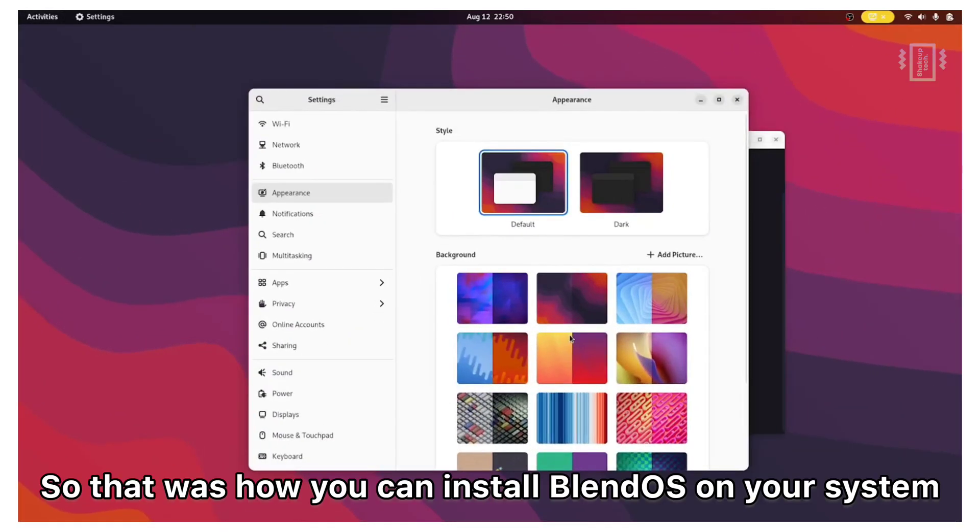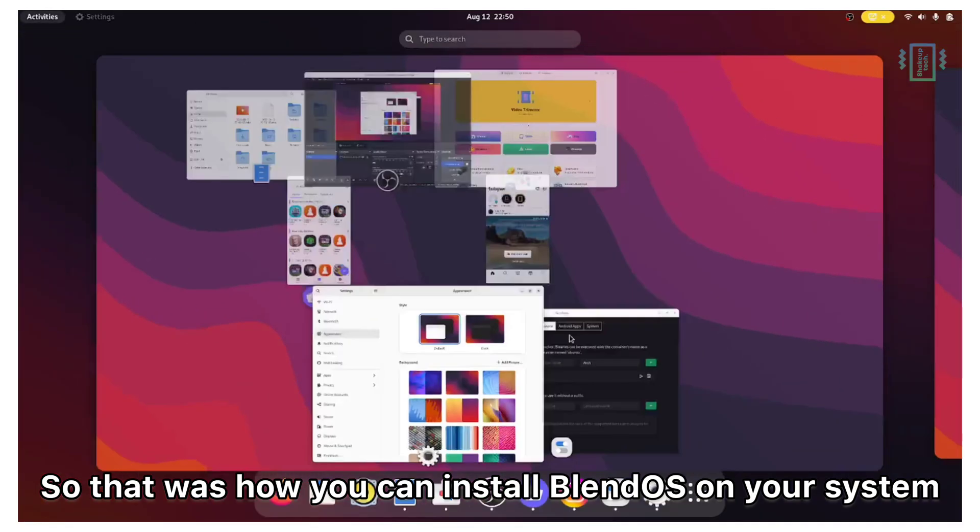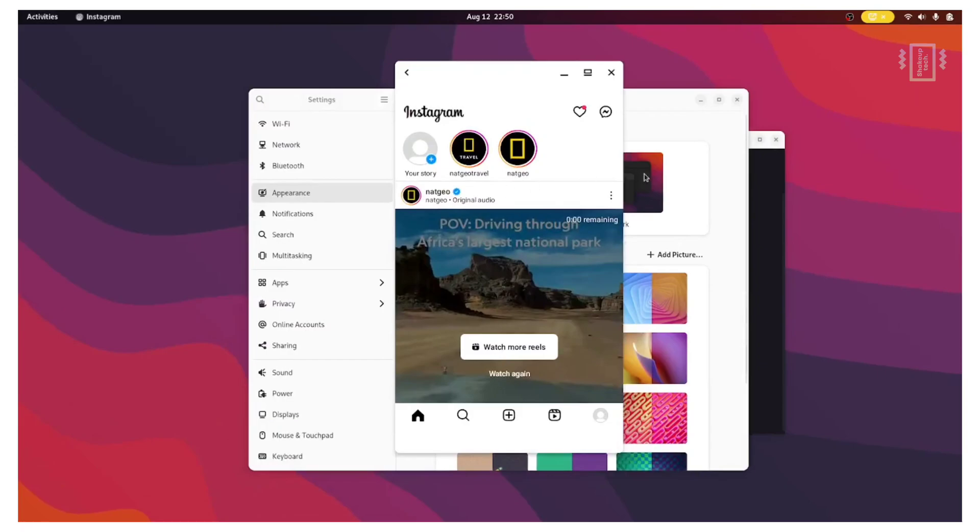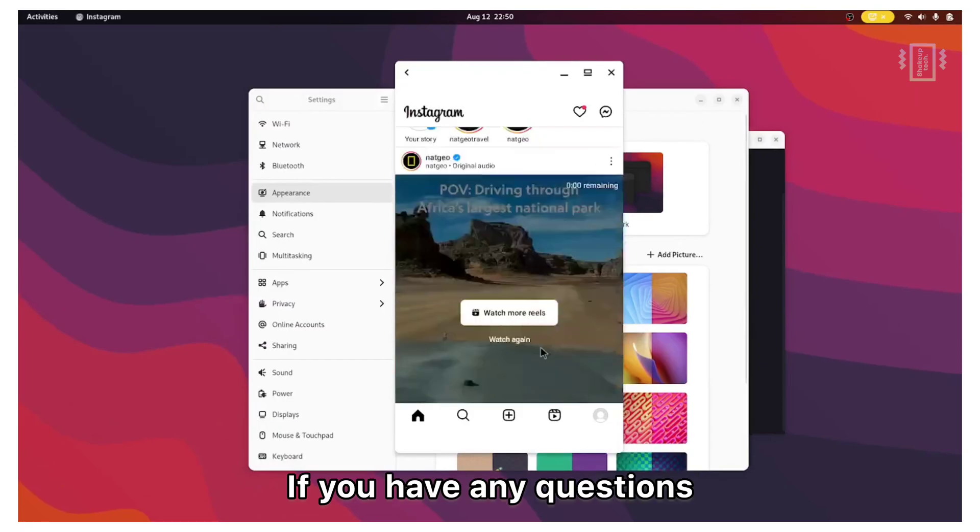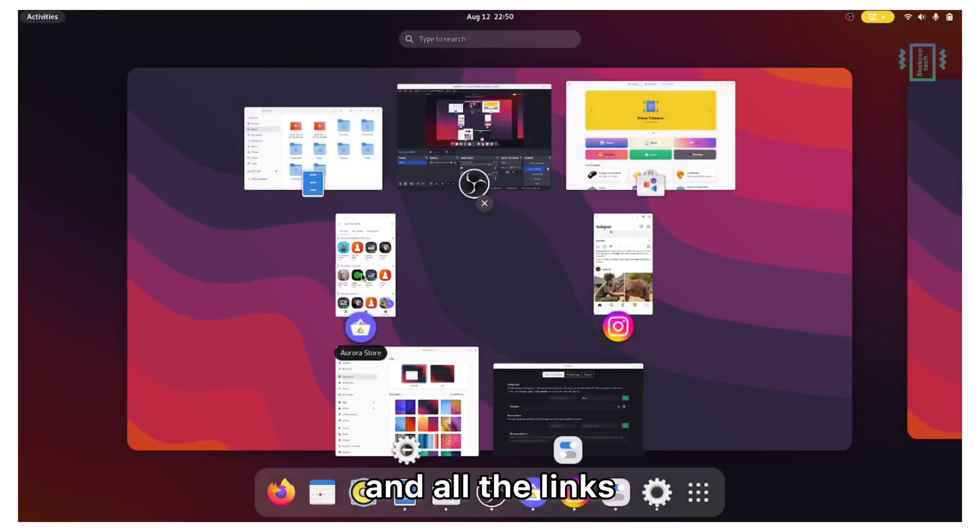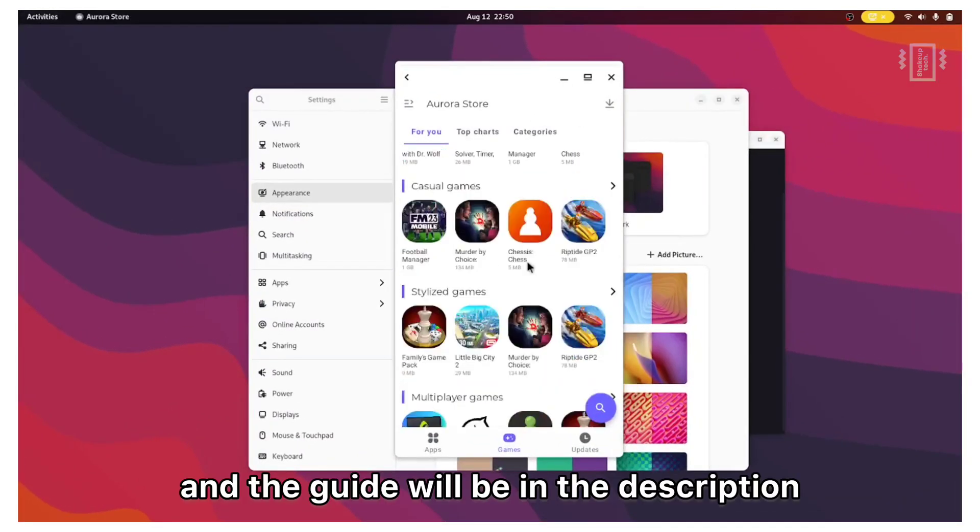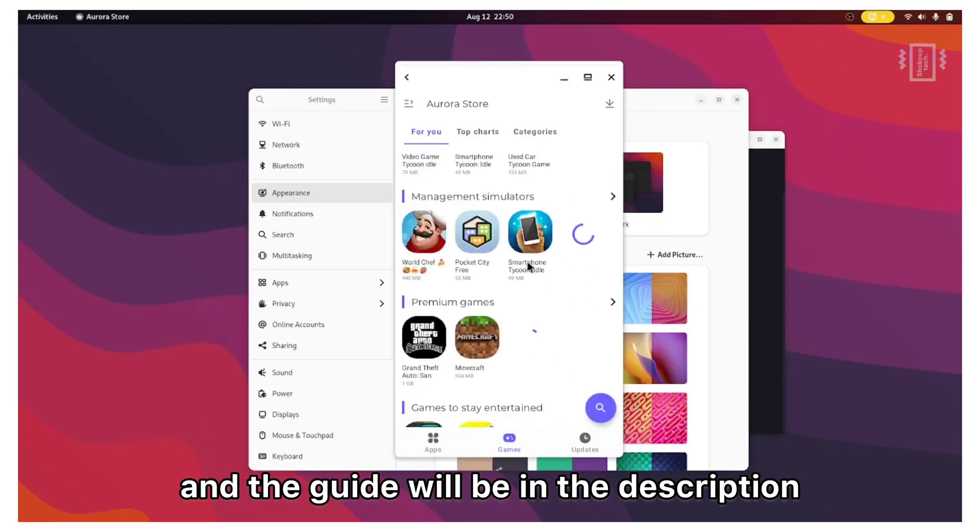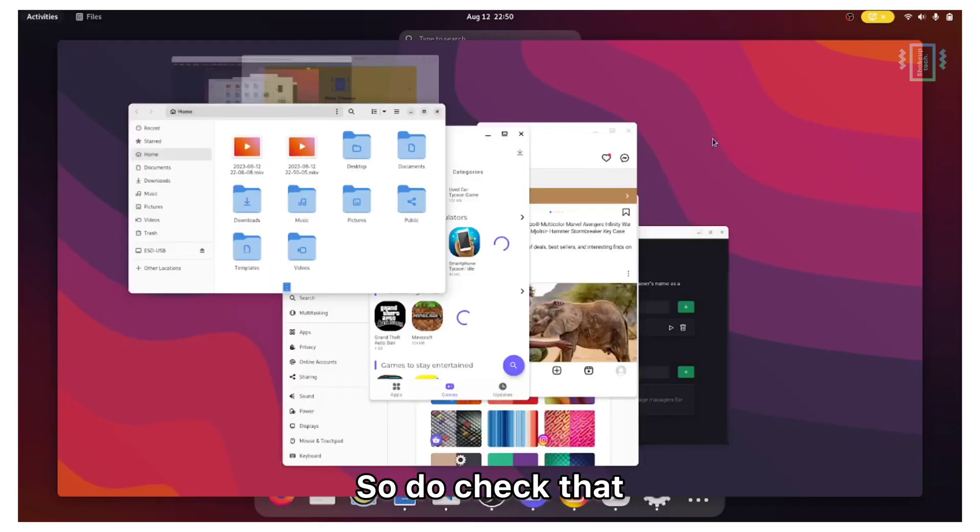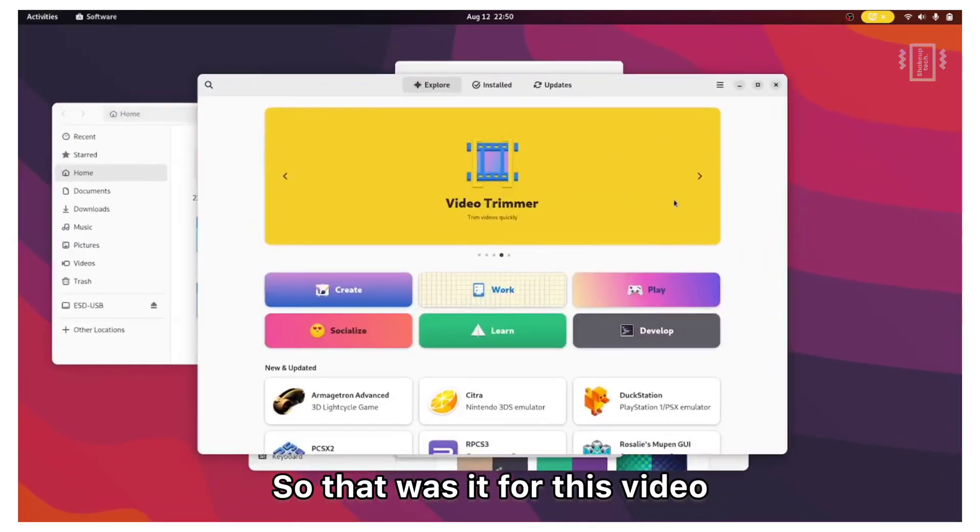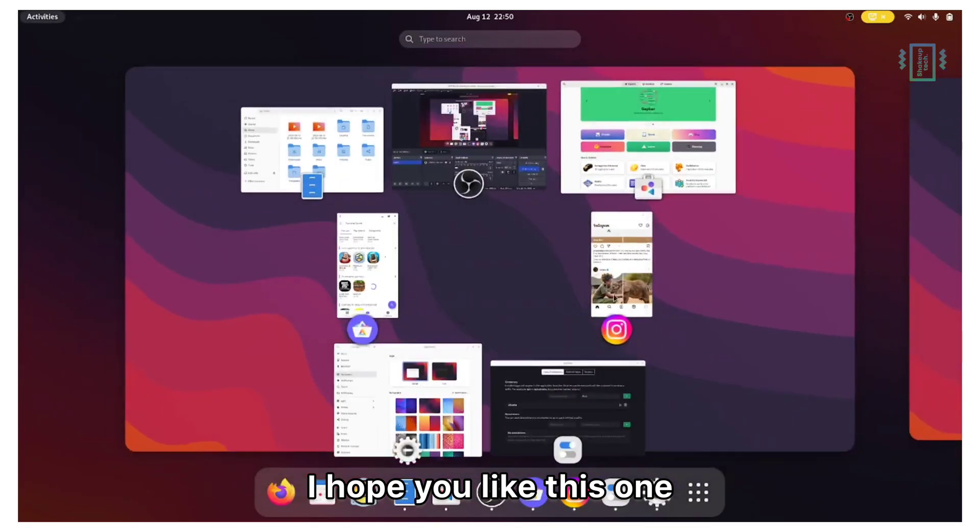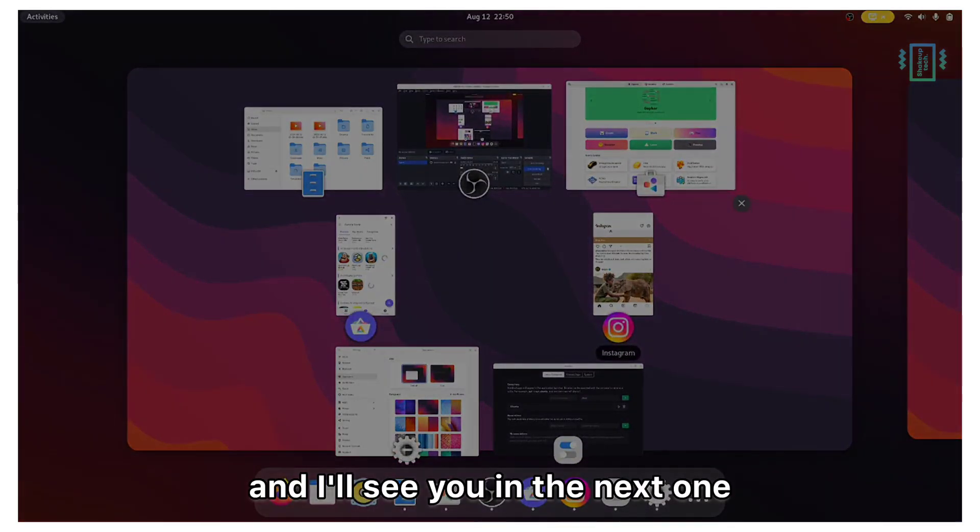So that was how you can install BlendOS on your system. If you have any questions, leave them in the comments. All the links and the guide will be in the description and in the pinned comments, so do check that. So that was it for this video. I hope you liked this one and I will see you in the next one.